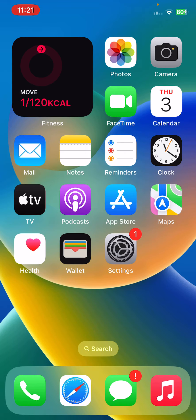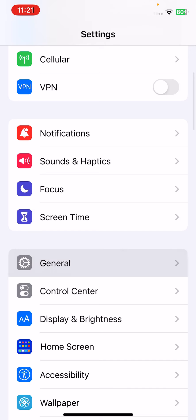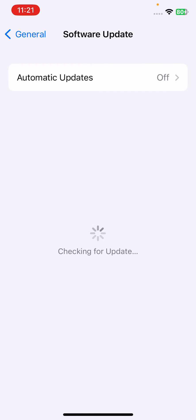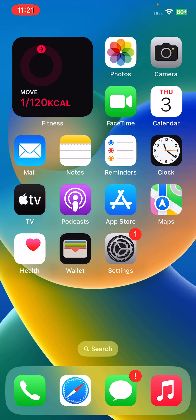After this, the next solution is update your iPhone to the latest iOS version. For this, open Settings, scroll down, tap on General, tap on Software Update. Check for update and update your iPhone to the latest iOS version. Here are some simple solutions to fix this issue.